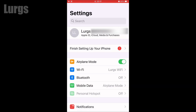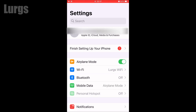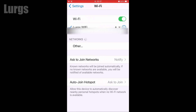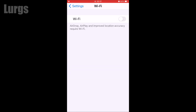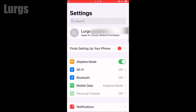Now if I turn the airplane mode off — the mobile data is on, obviously you wouldn't do this on an airplane. So turn the airplane mode back on, now click on Wi-Fi, turn the Wi-Fi off. Now it's in airplane mode with no Wi-Fi, and what this does is it remembers that you don't want Wi-Fi on when you've got airplane mode on.